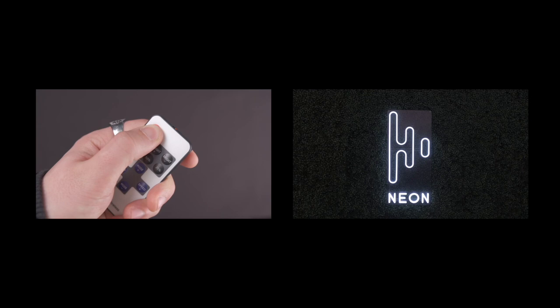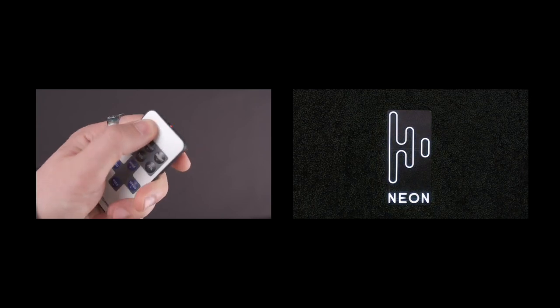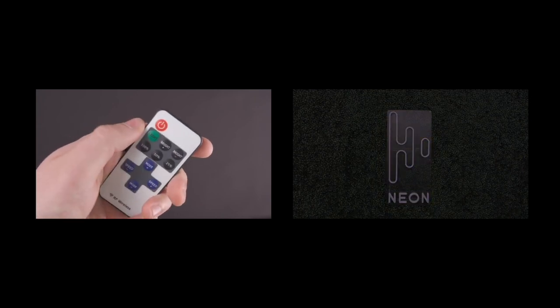Let's take a look at some of the buttons. Once plugged, you can turn your neon sign on or off by pressing the red button at the top left.